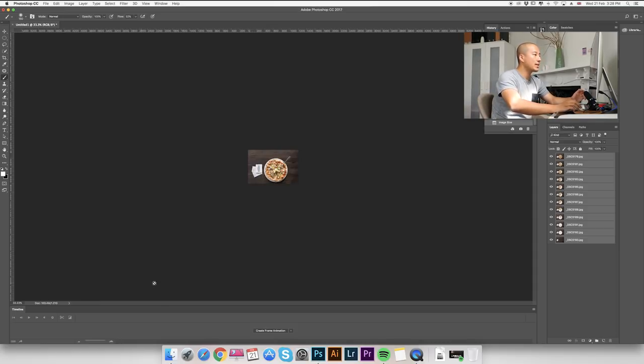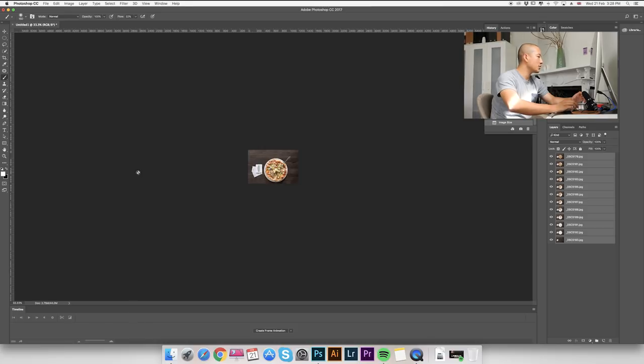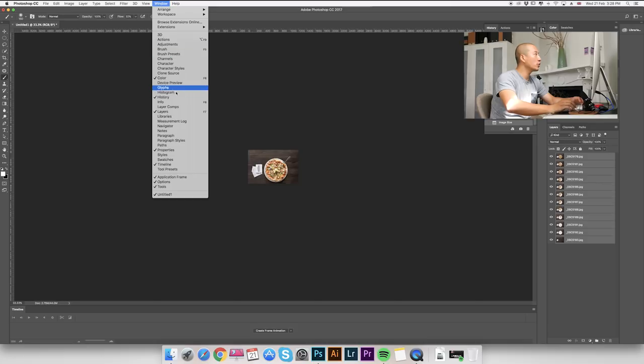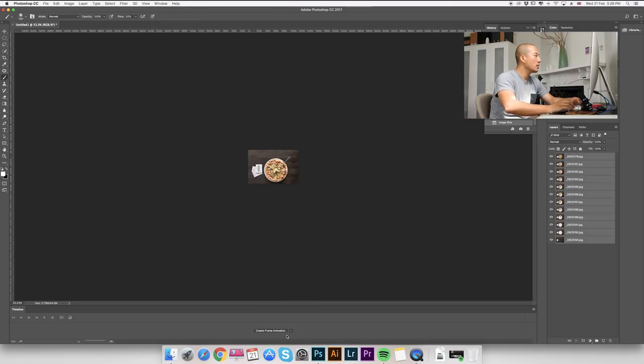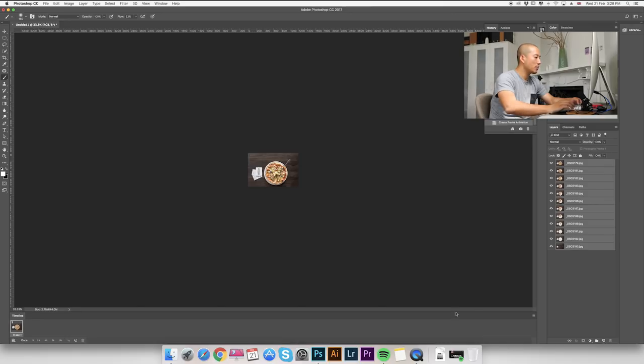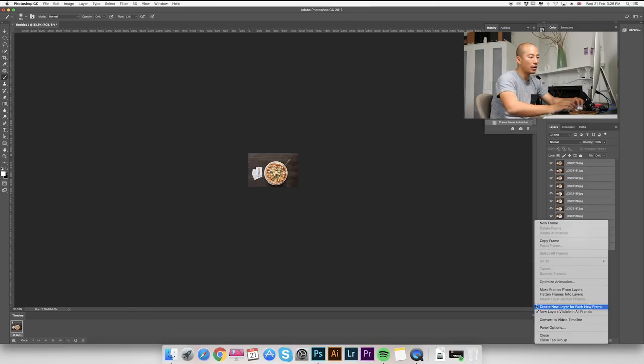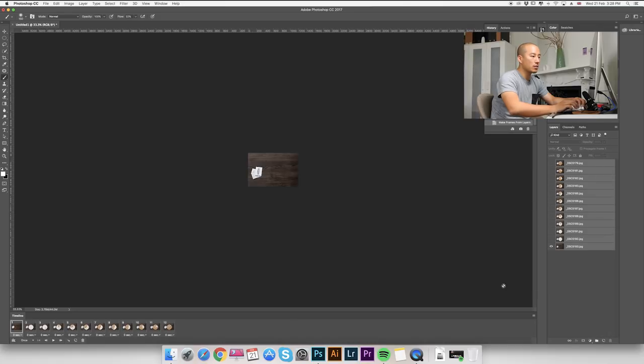Before you go to next step, you will need to make sure your timeline is here. But if you can't find your timeline in your Photoshop, you will need to go to window and you can find your timeline right here. So we're just going to create a frame animation. And then we go to the little icon here and we go to make frames from layers.